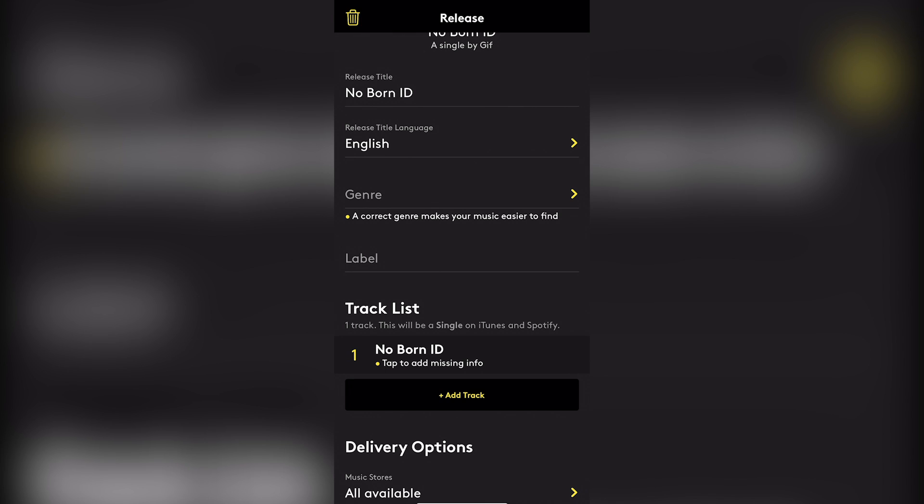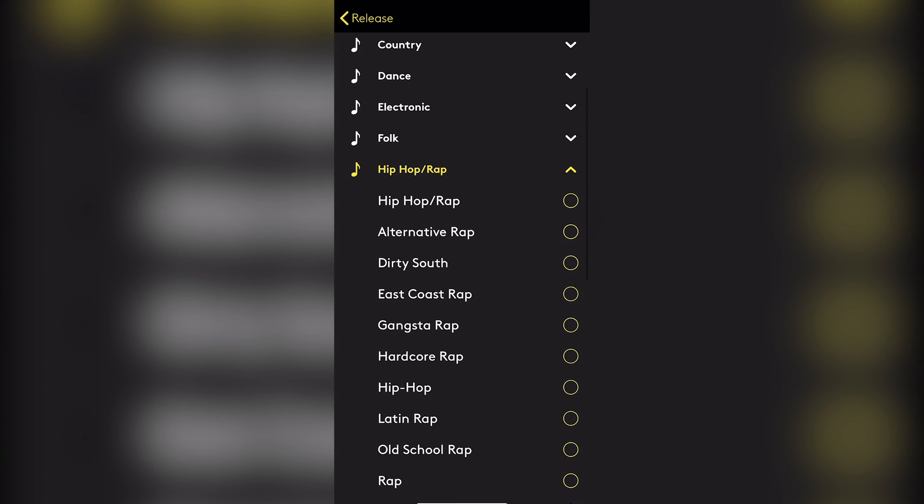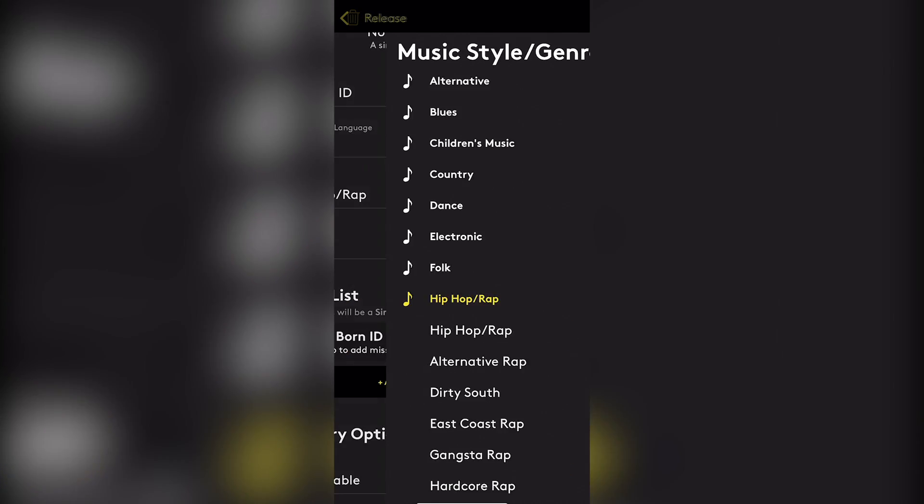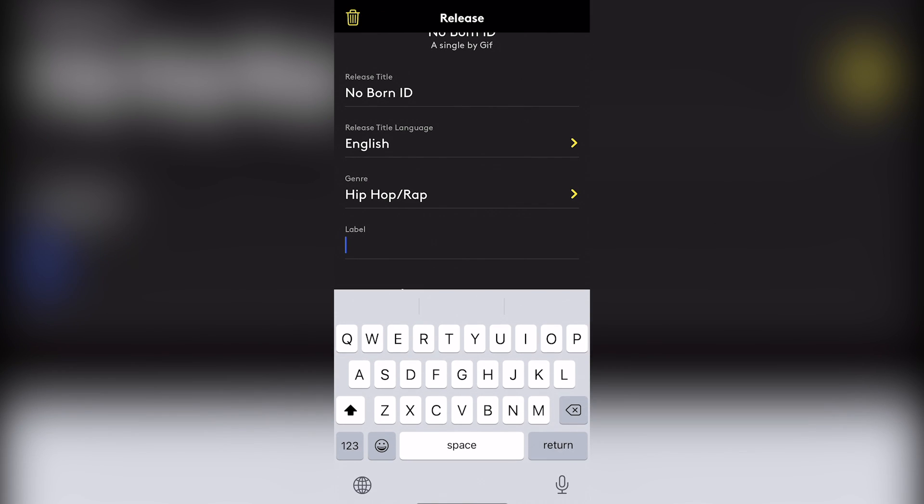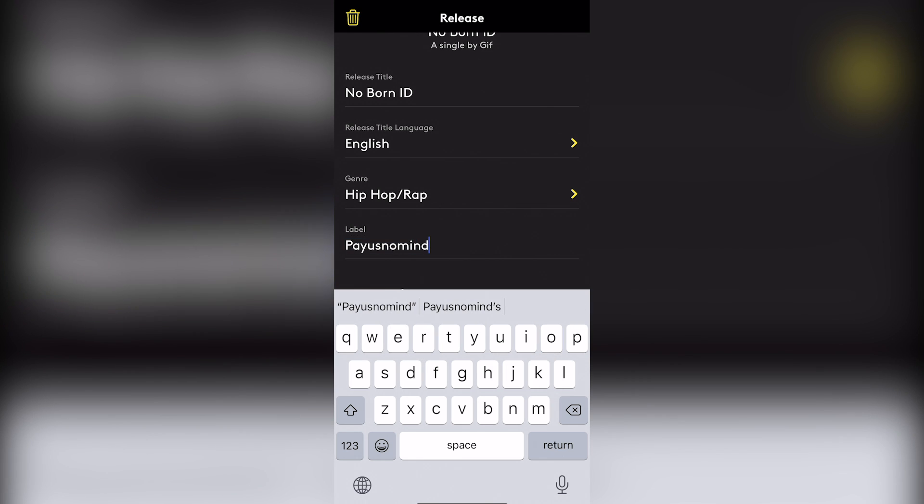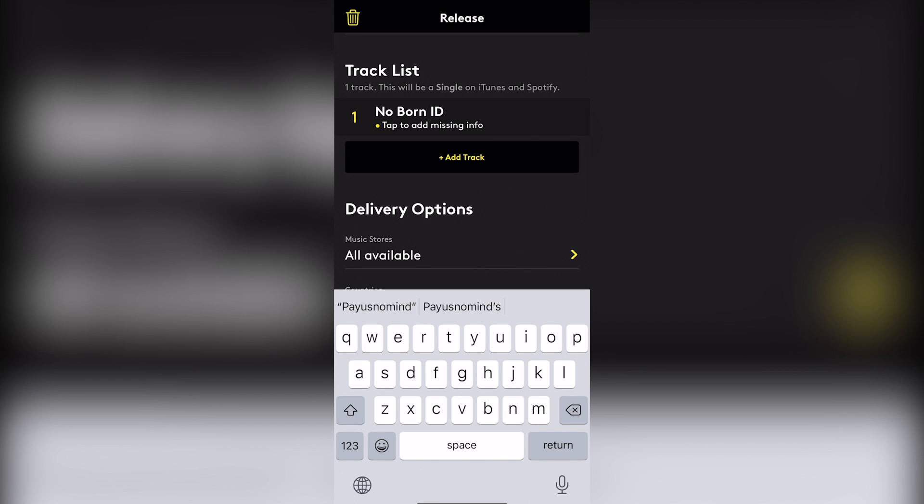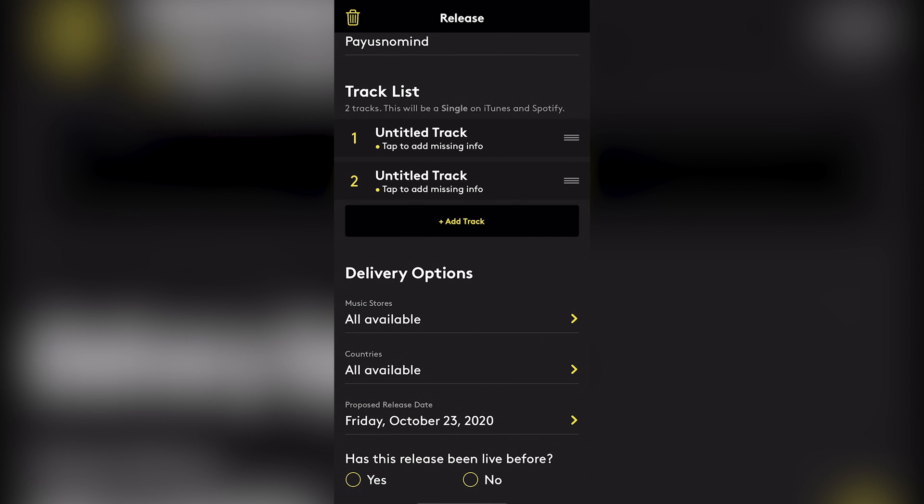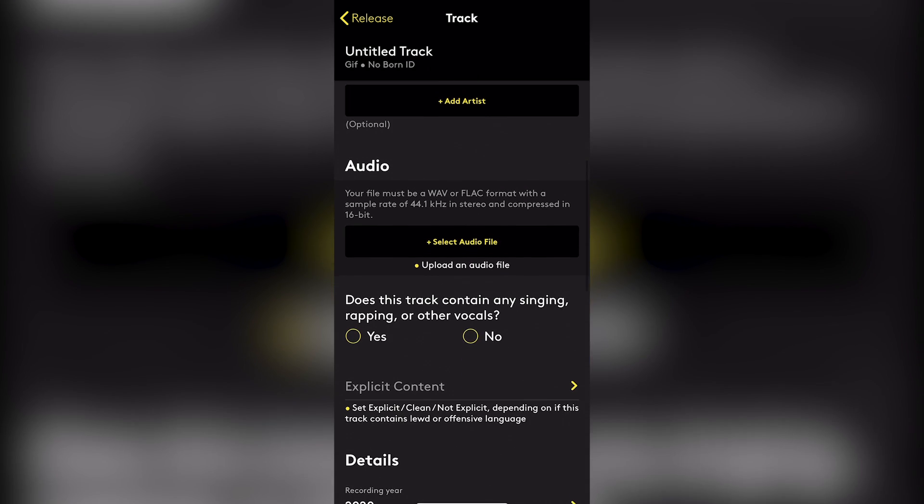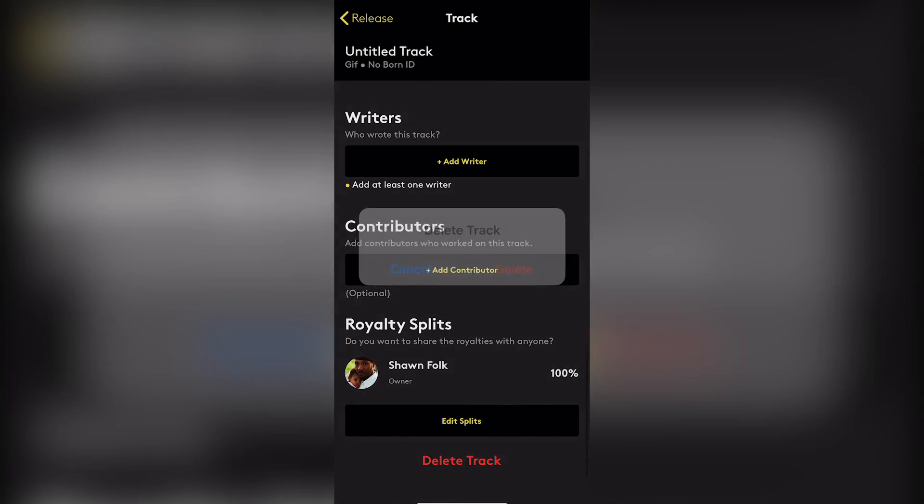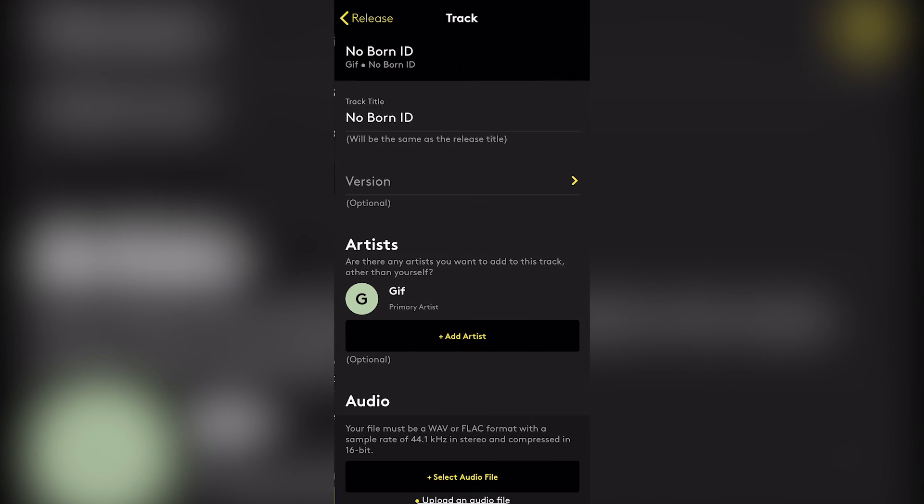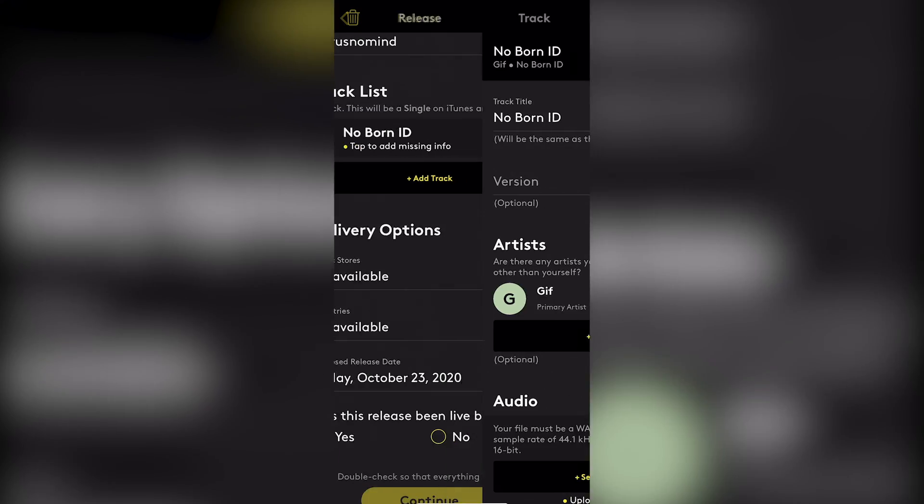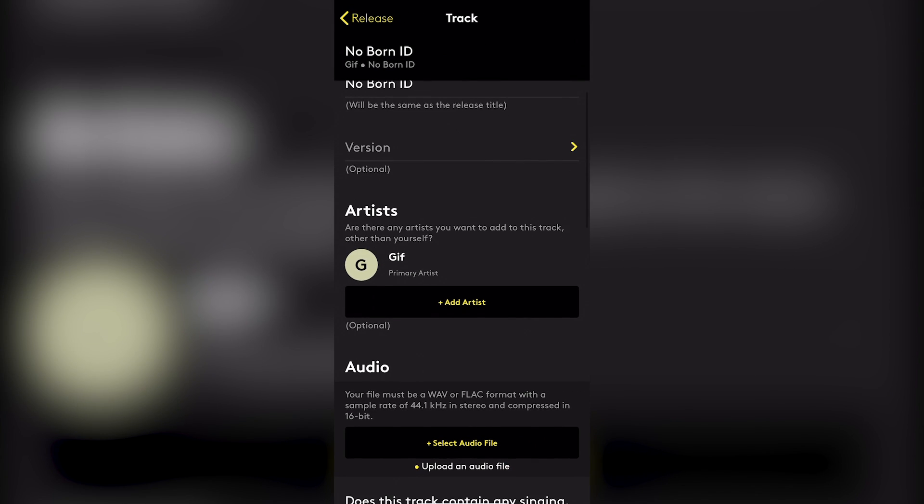Genre, hip hop, hip hop, hip hop rap, back. Label, Pay Us No Mind. Track. Now we got to upload the song. Now they give you two songs to upload, but we only need one. So I'm going to just delete this track because I don't need to upload two tracks. I only need to upload one track. So let me go back here. Okay. No Born ID. We're going to upload it. They give you the option to pick the version.